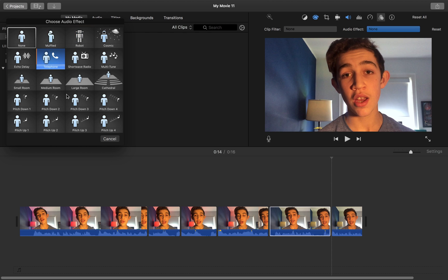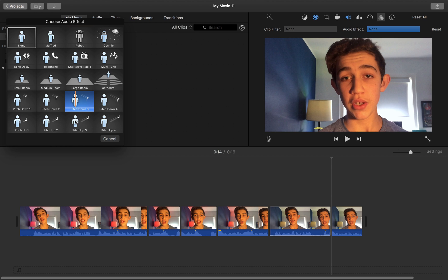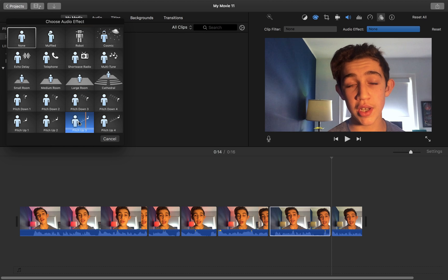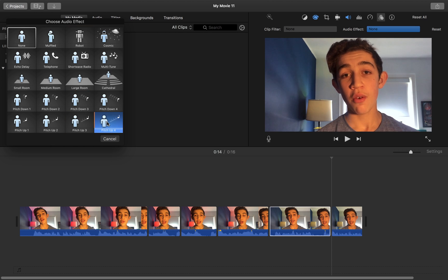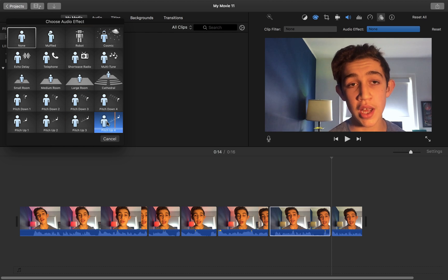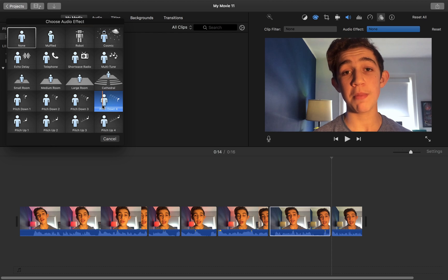So say we wanted to make my voice really high, we would choose one of these, the pitch up. And if we wanted it really low, we would hit pitch down.